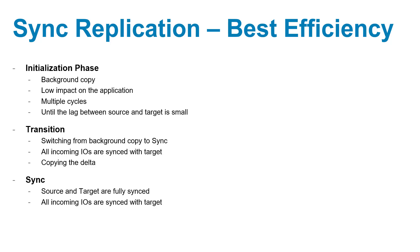The replication uses multiple cycles until the gap is minimal and then switches to synchronous replication. This reduces the impact on production to a minimum and accelerates the sync time.